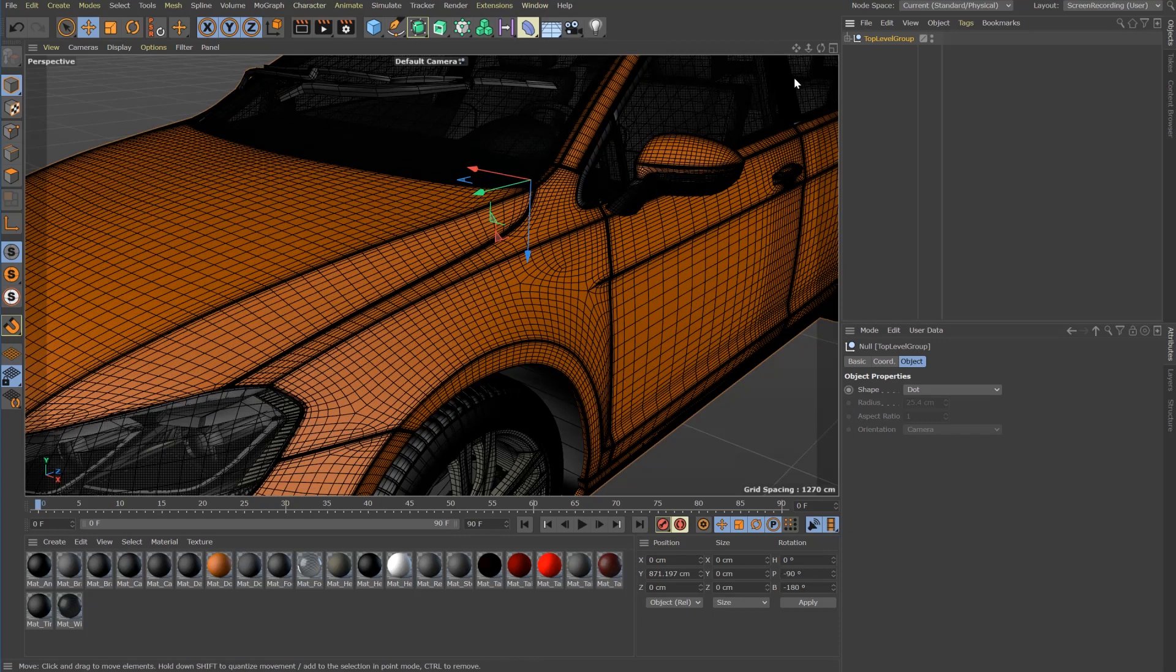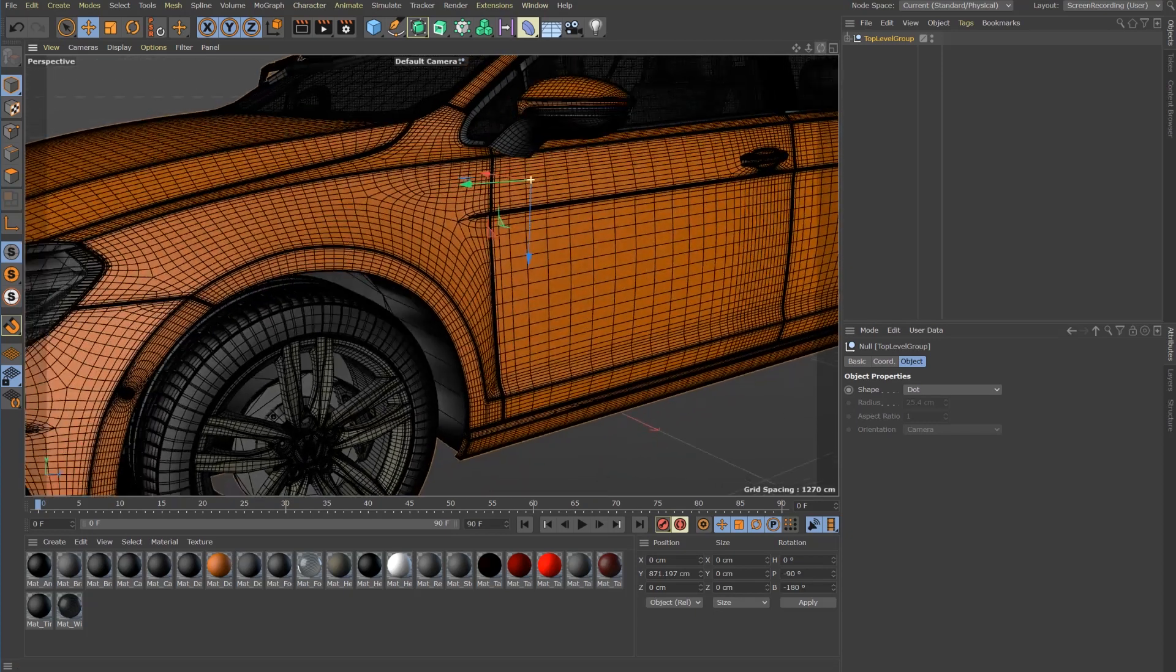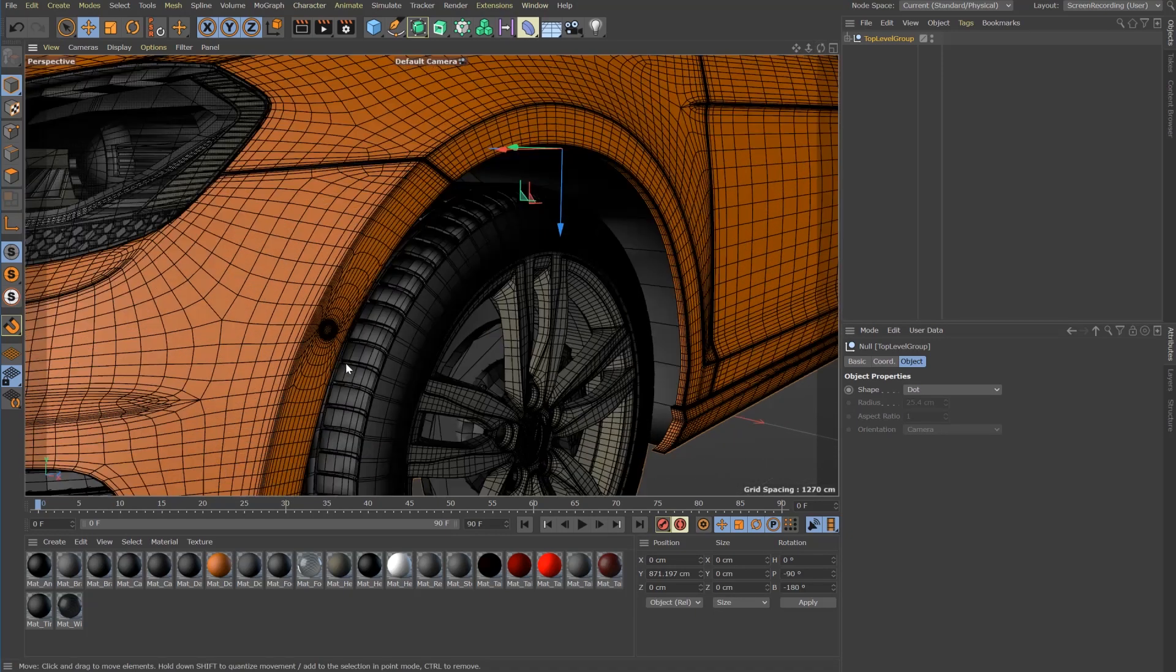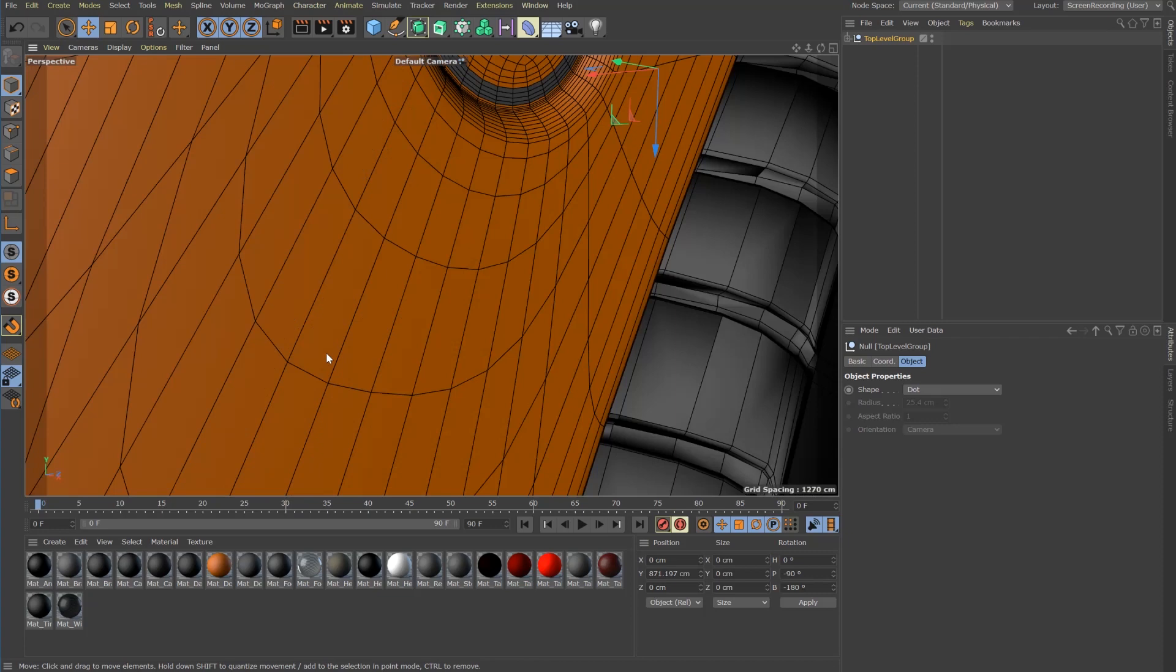The results are really amazing. You get a clean quad mesh down to the smallest detail.